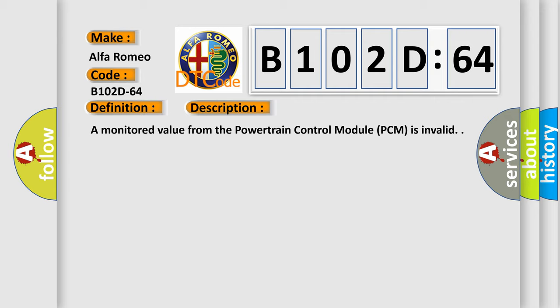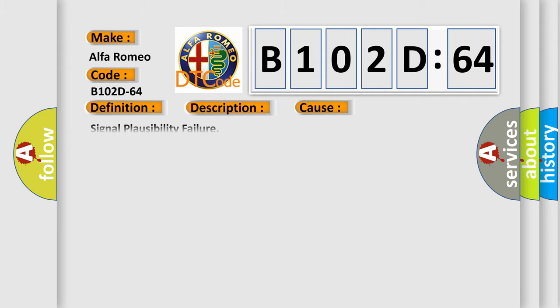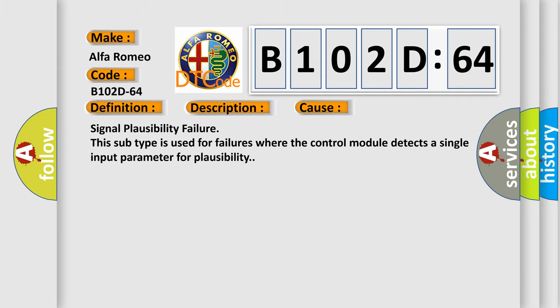A monitored value from the powertrain control module PCM is invalid. This diagnostic error occurs most often in these cases.